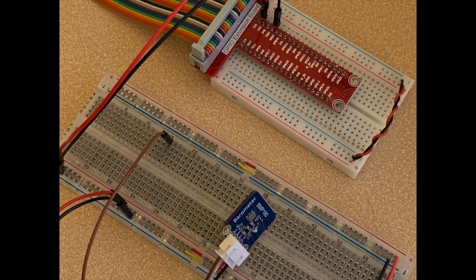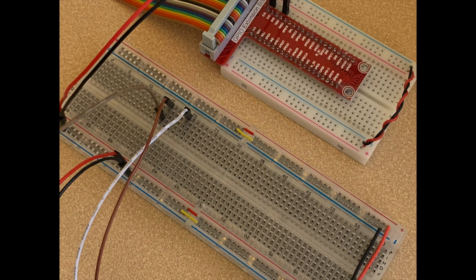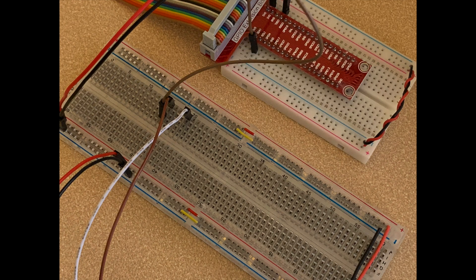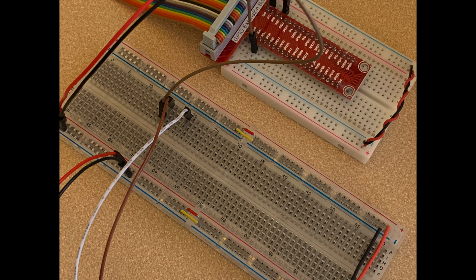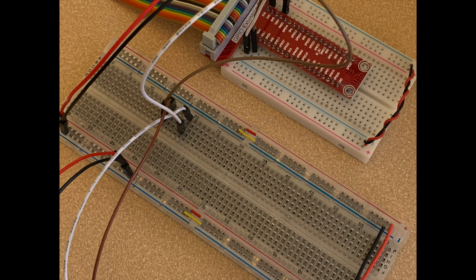Here, I've connected a brown jumper wire between the sensor's SCL pin and the breadboard, and a white wire between the sensor's SDA pin and the breadboard. Then, I ran a brown jumper from the board to the Pi's SCL pin, and a white jumper from the board to the Pi's SDA pin.